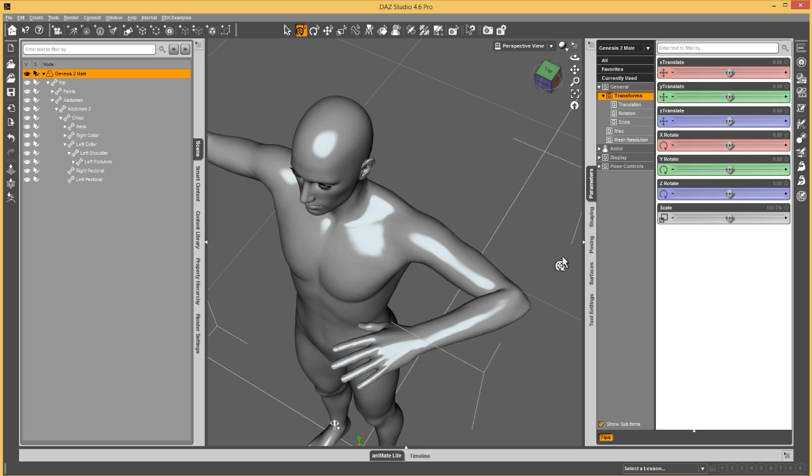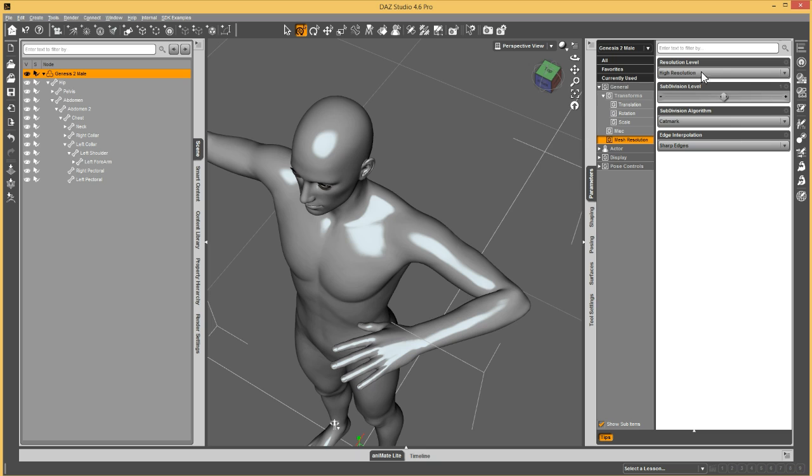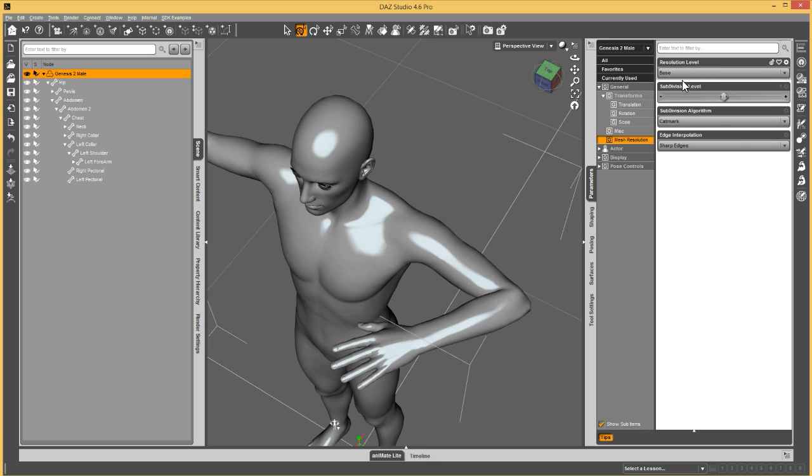And then go to the figure, change mesh resolution to base, and then export this out to whatever modeling package I'm using. So I'm going to do that right now, and then I'll be back.